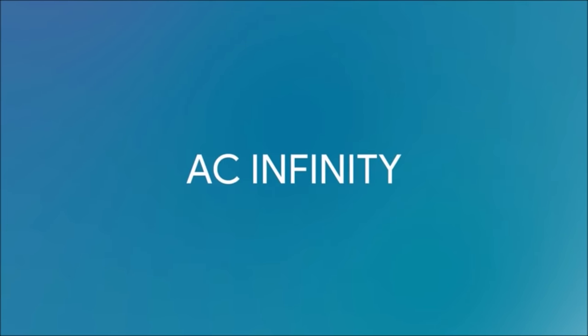AC Infinity. Smarter cooling for your audio, video, and home theater.